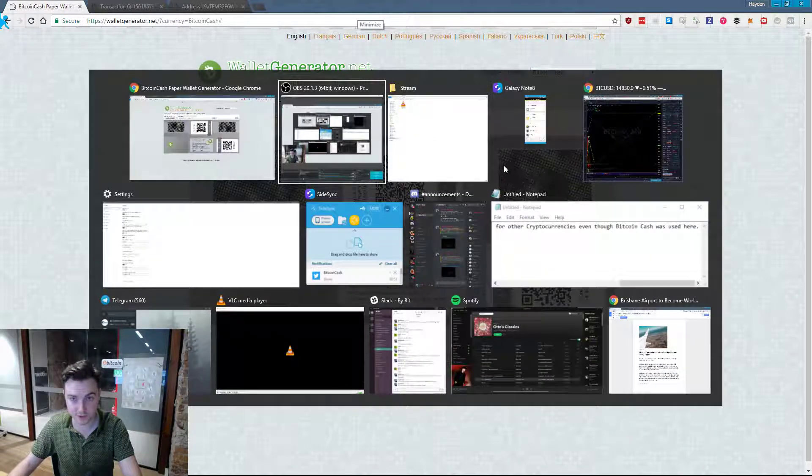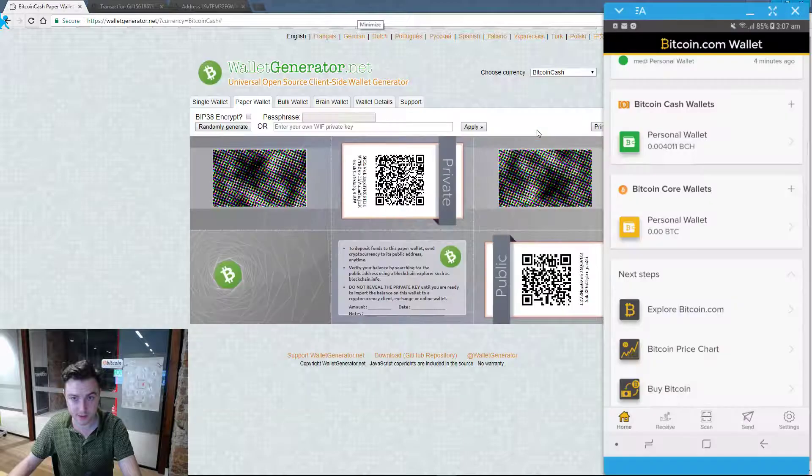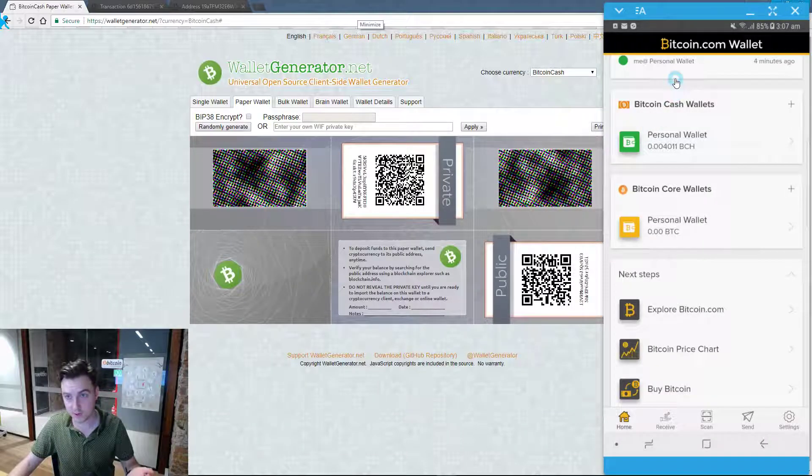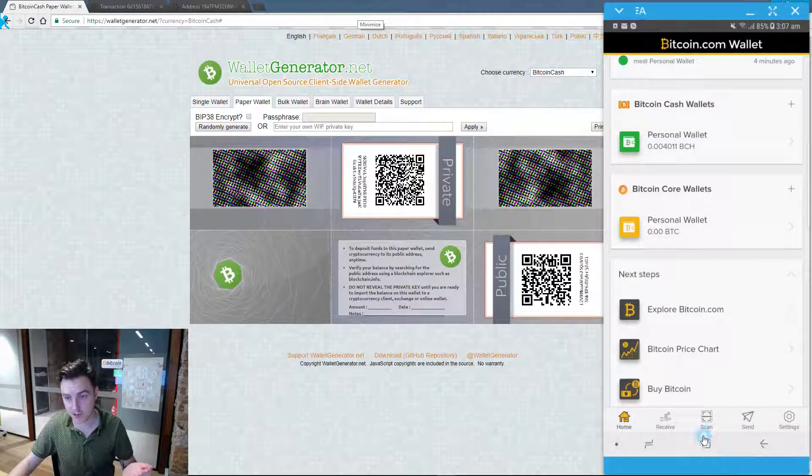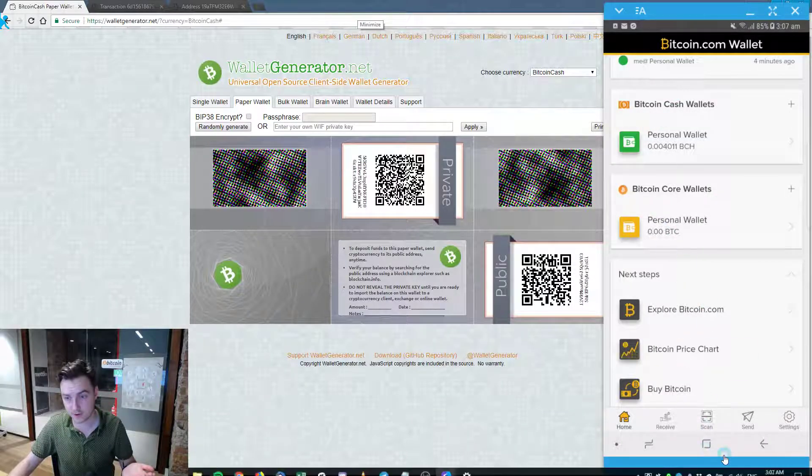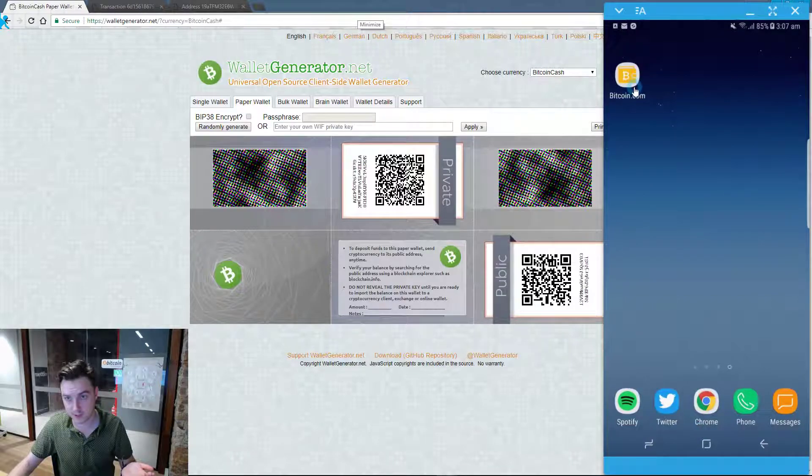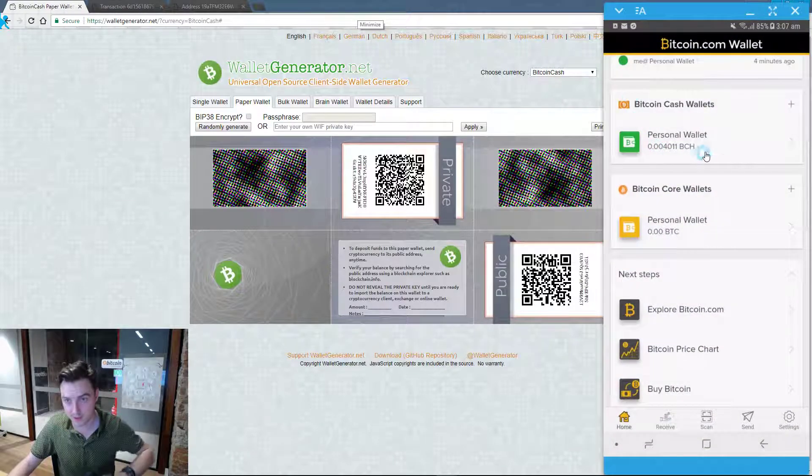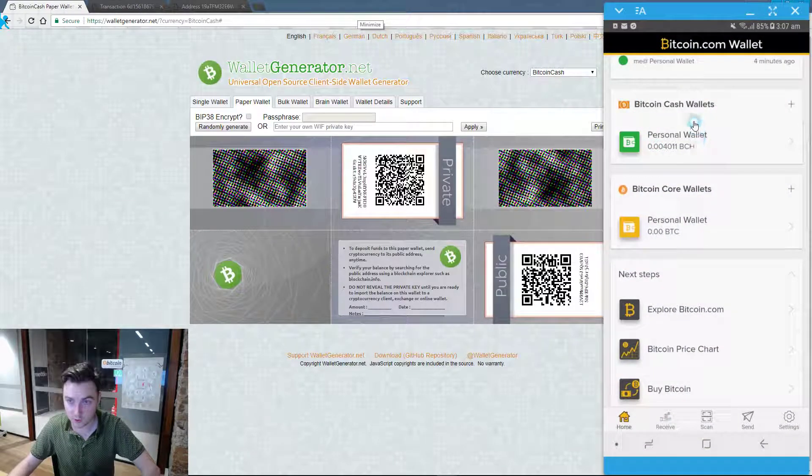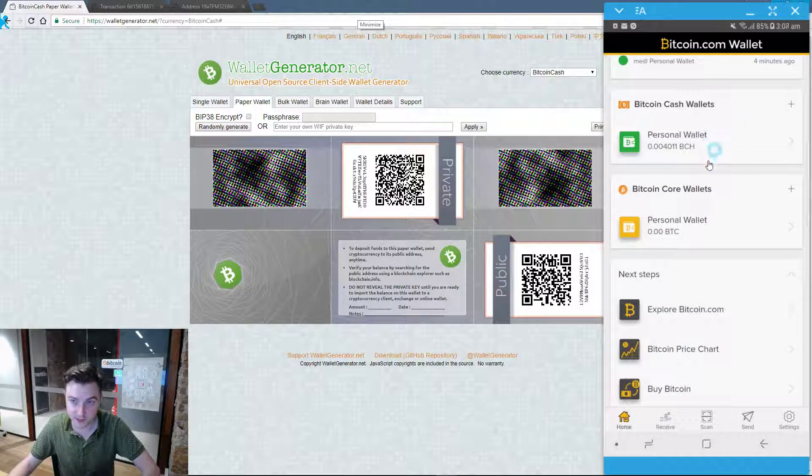So you come to the Bitcoin.com app on your phone. I've just downloaded this and entered the app. It supports Bitcoin Cash and Bitcoin Core.